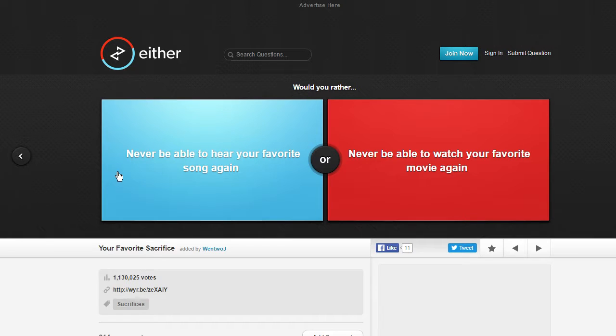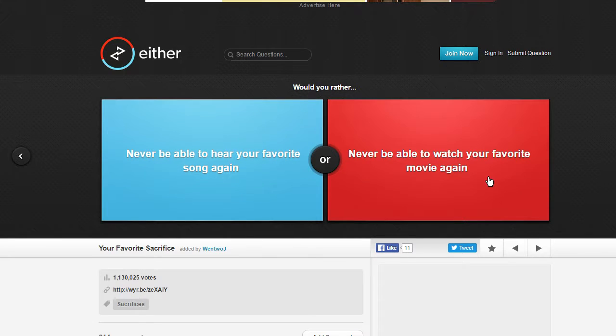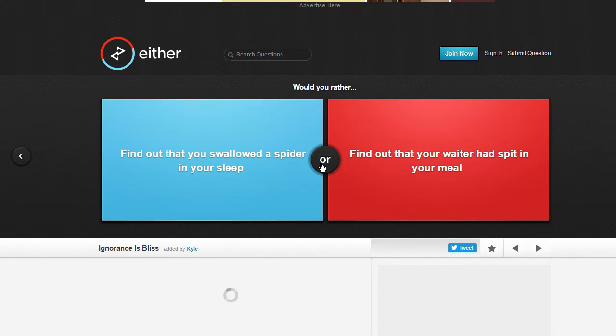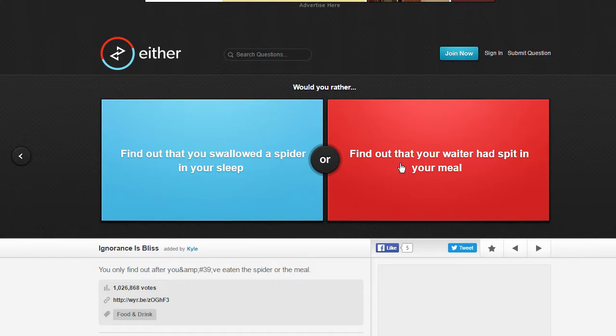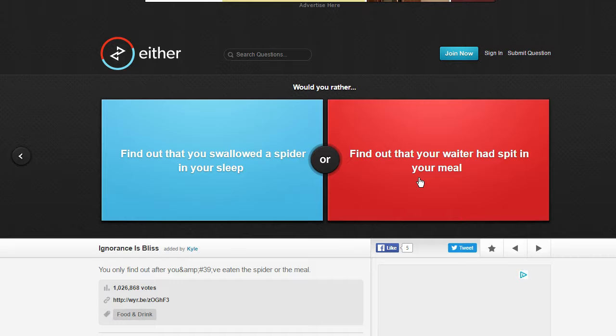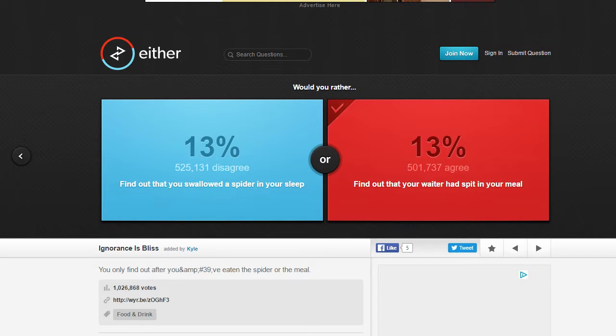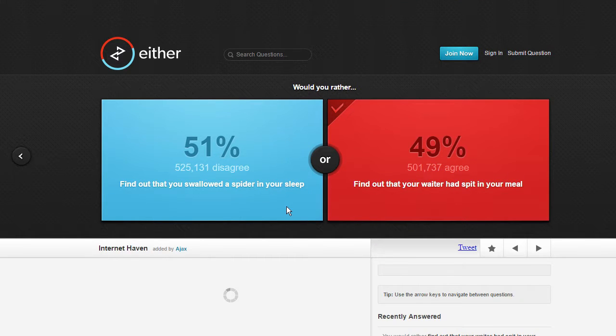Never be able to hear your favorite song again or never be able to watch your favorite movie again? I don't listen to a lot of music anyways so I'm just going to choose that. I mean that's a close one. Oh I hate spiders, I'm going to choose the later one. Oh you only find out after you've eaten it but still.